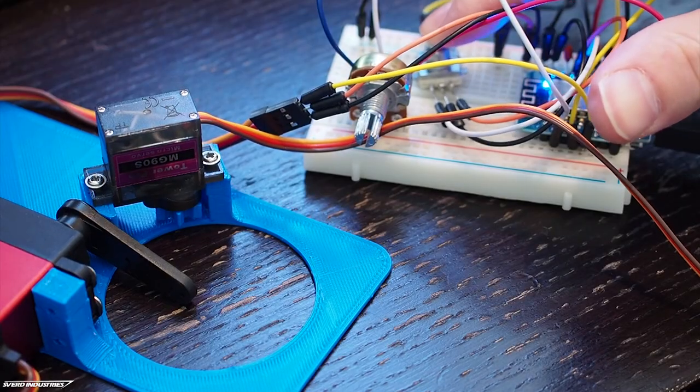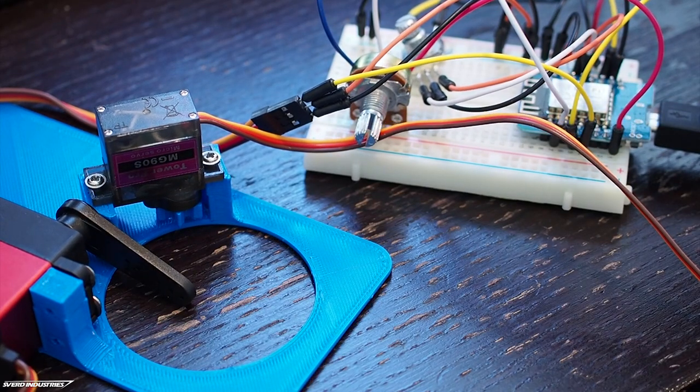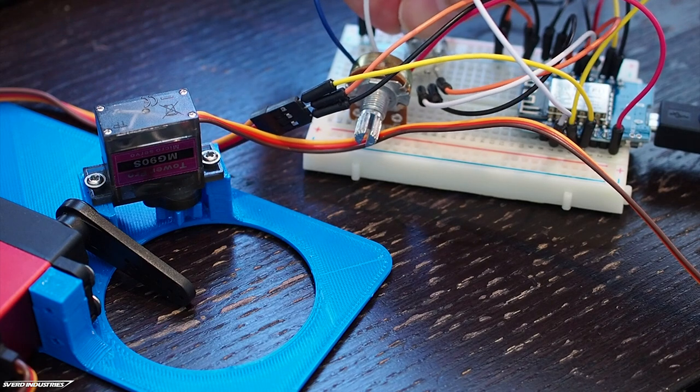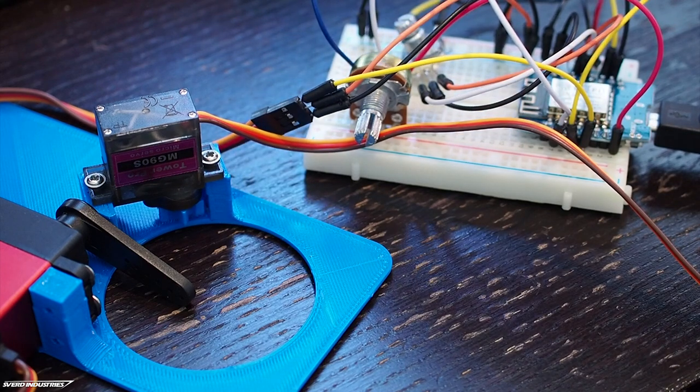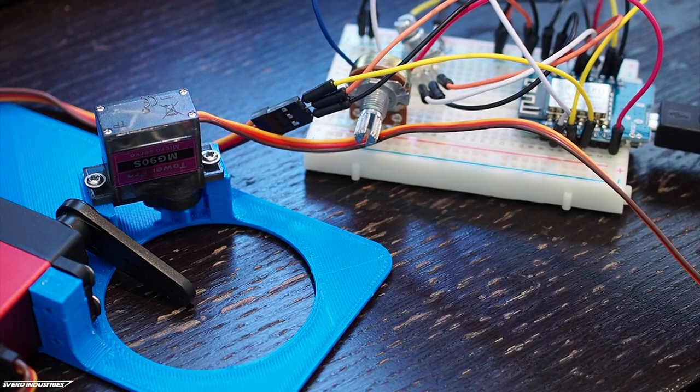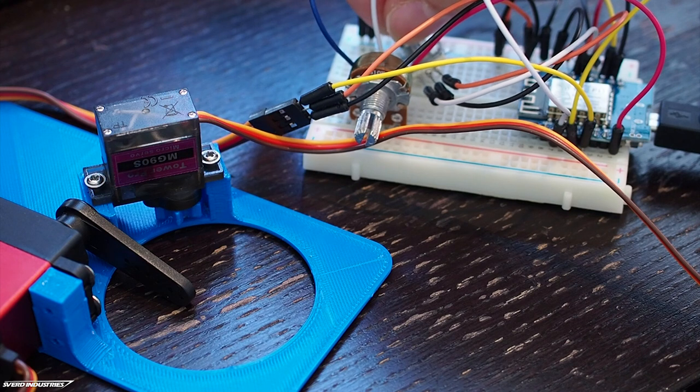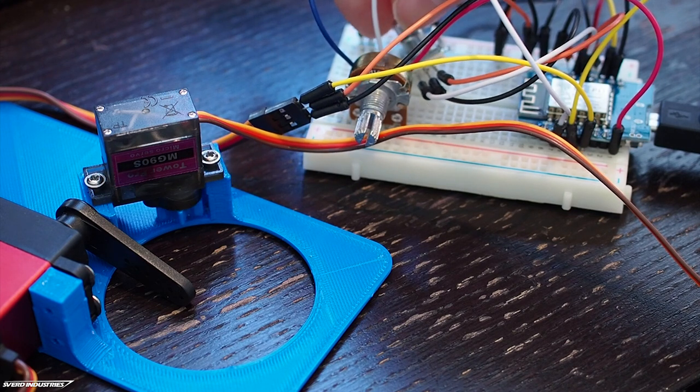So I made this setup for debugging where I can test both the position of the pushing servo and the speed of the rotational servo.